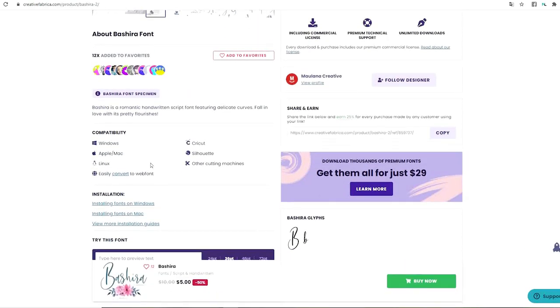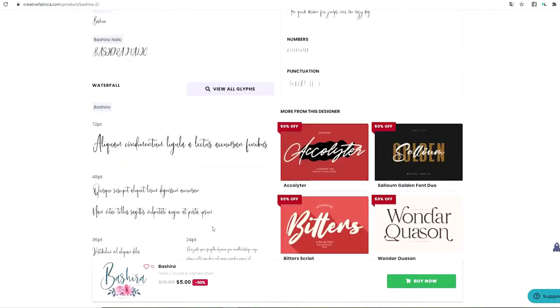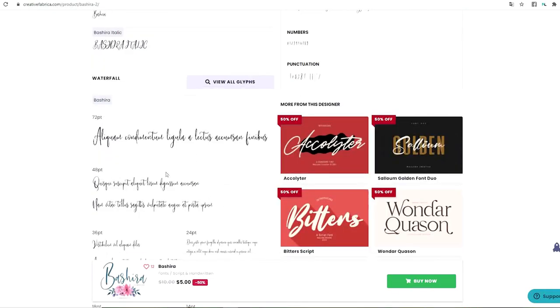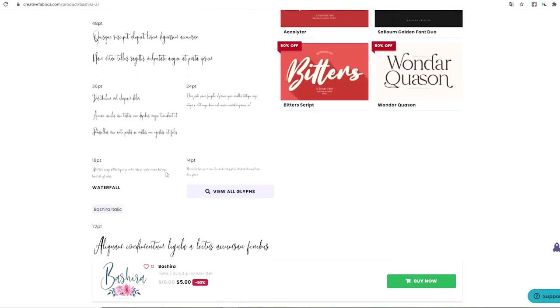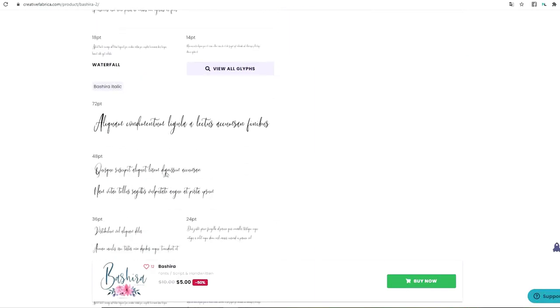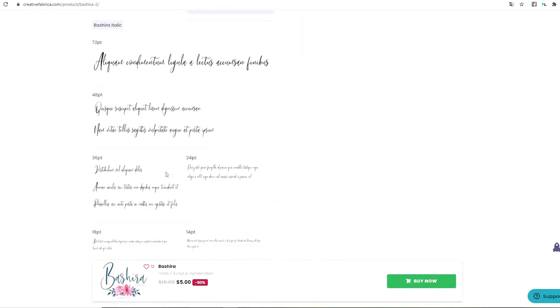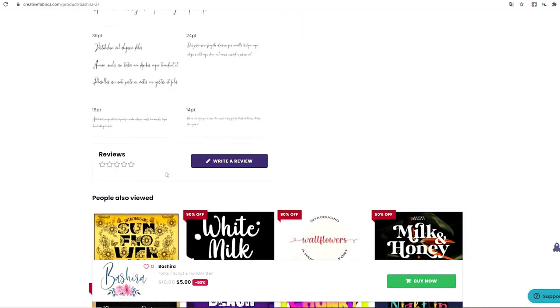Basheera is gorgeous, it's a romantic font with delicate curves. Look. Also it tells you that you can download it on Windows, Mac, Linux, and use it on your Cricut, Silhouette, or other cutting machines. And it shows you the font of how it will look.